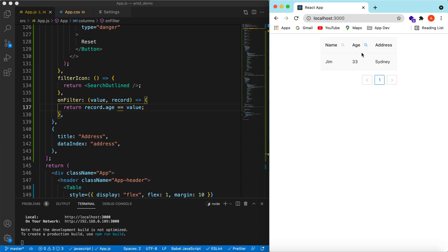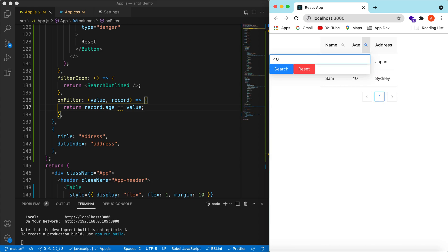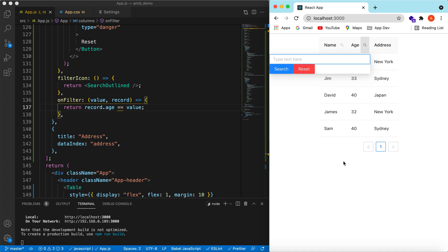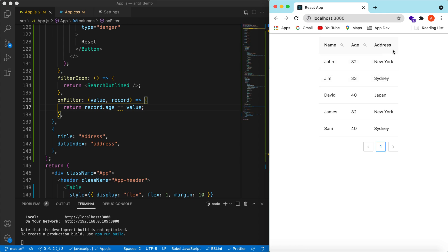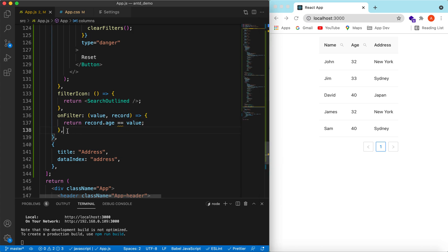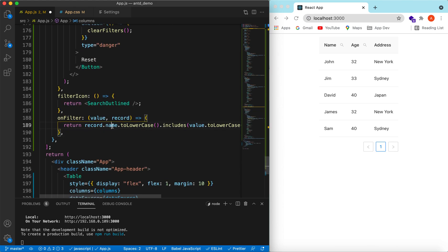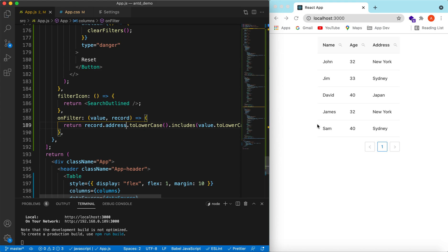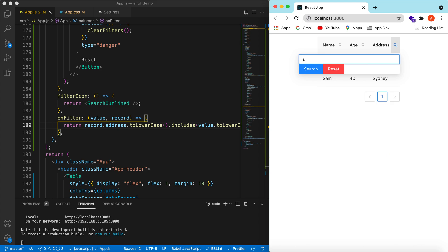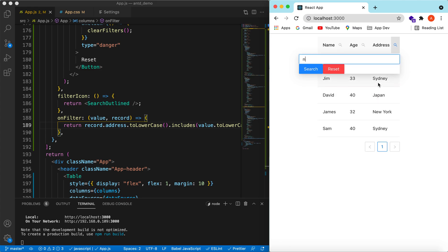Here you go — the search on age is added. If I type 33 it shows one user. Type 40 and it shows the users with age 40. You can add the search on address similarly to the name column using includes. Let's add that — copy the name filter, paste it to address, and change 'name' to 'address'. Save it — now typing 'sydney' shows two users, typing 'new' shows New York users.